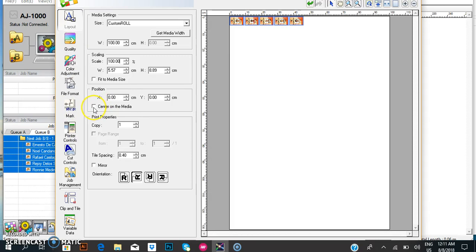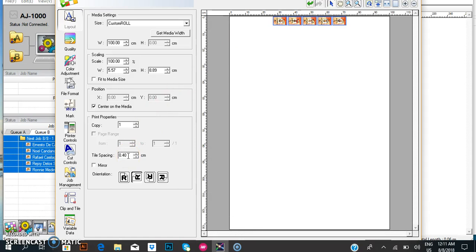Put it in the center. You need to put a space here, an entry space. Make it five centimeters.